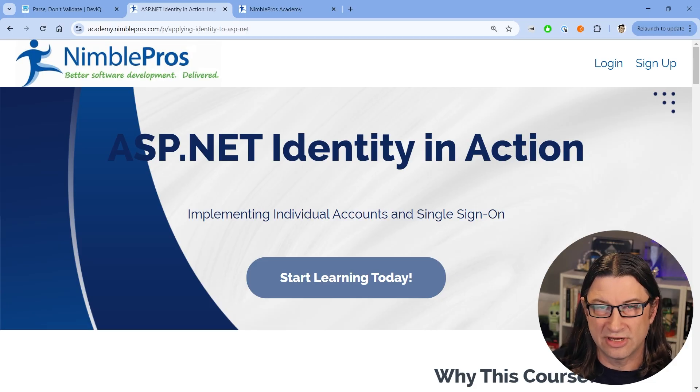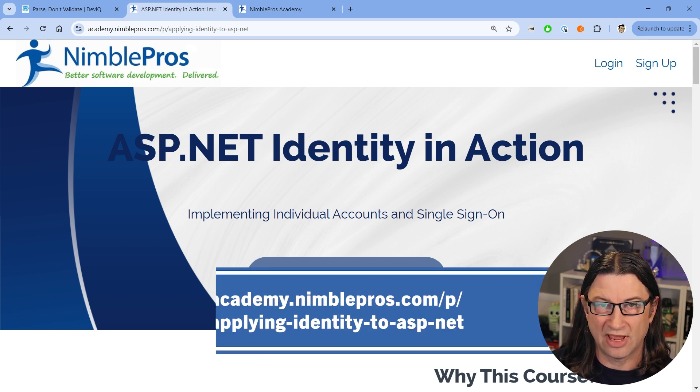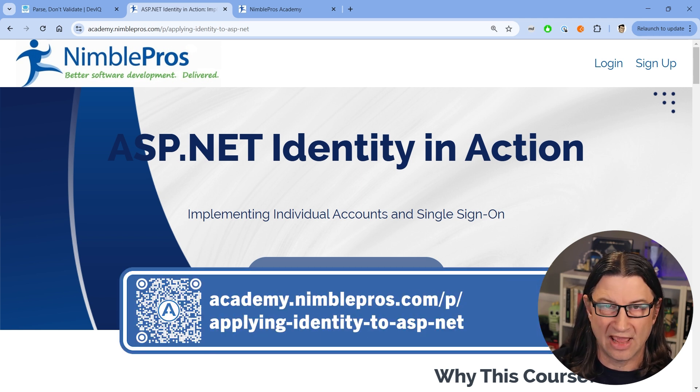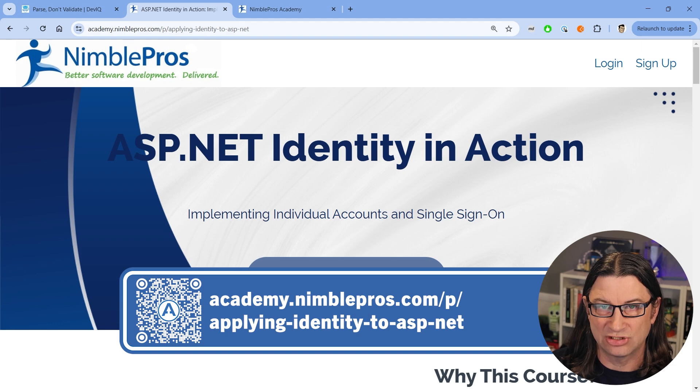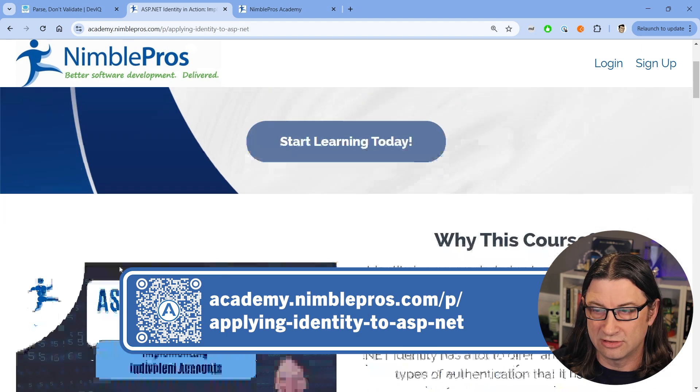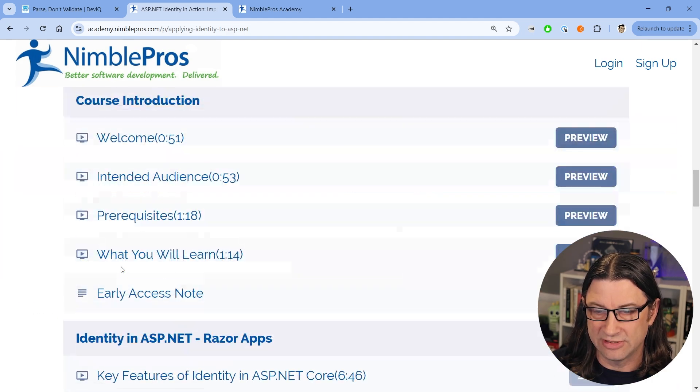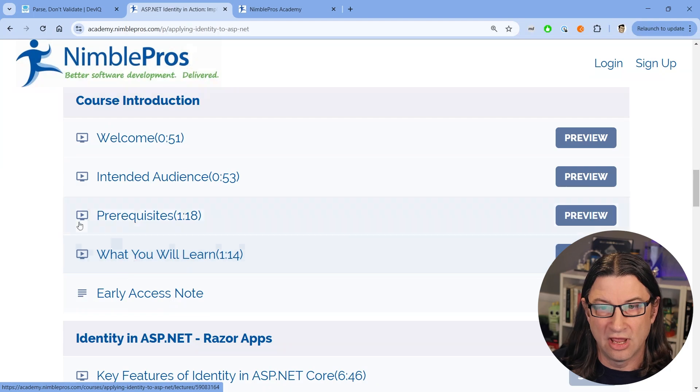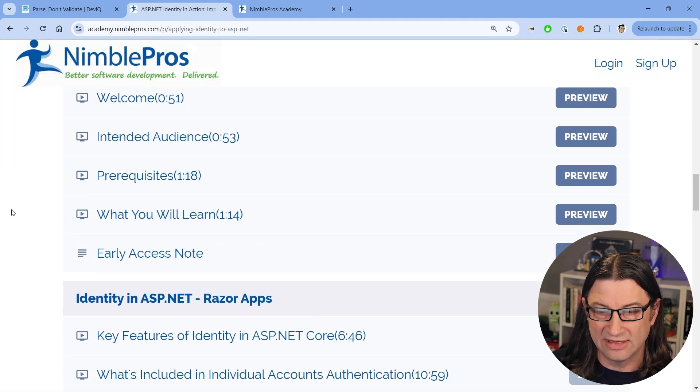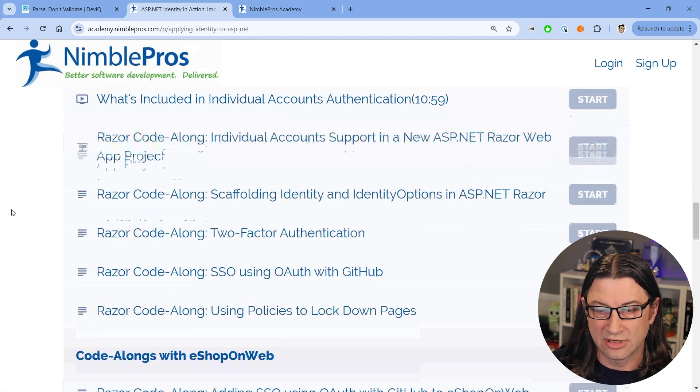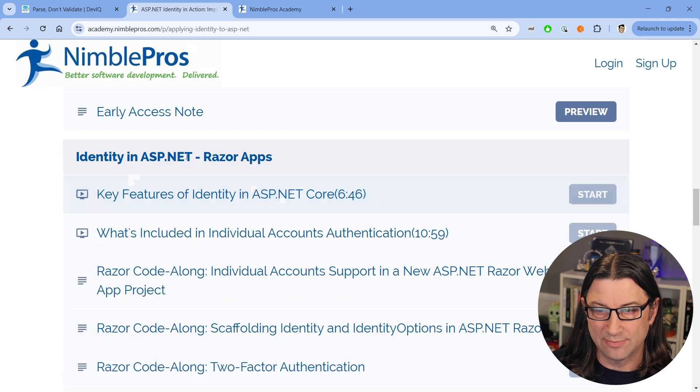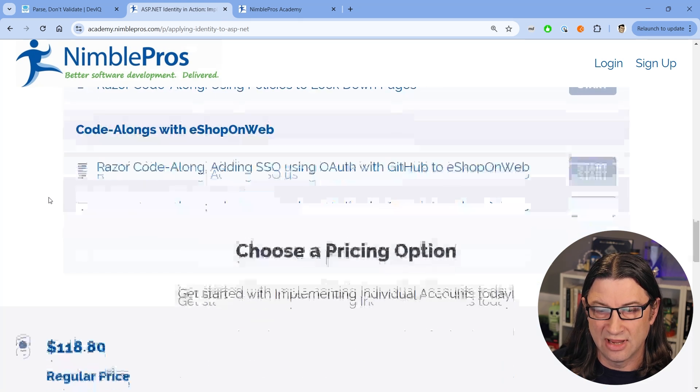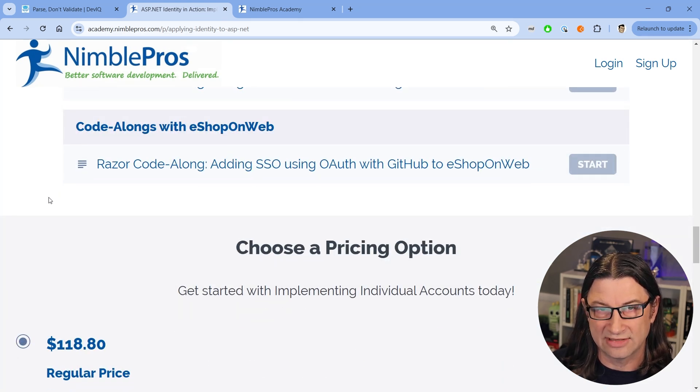All right. So before we get into the code and I show you this pattern in action, I want to mention that we do still have a short time left when you can get the Nimble Pros Academy ASP.NET Identity in Action course for a really steep discount.